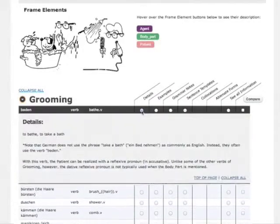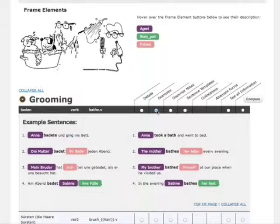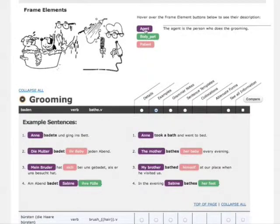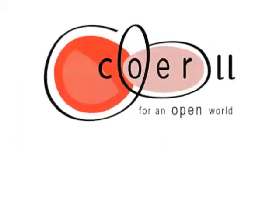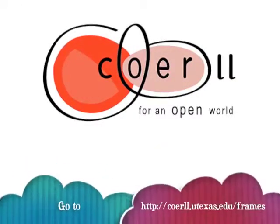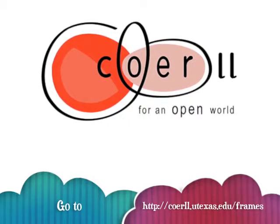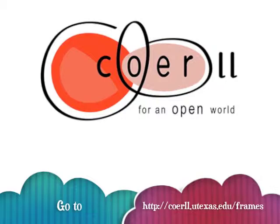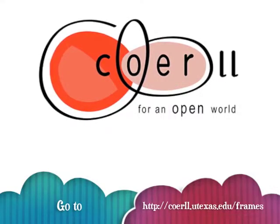Here's what the German frame-based dictionary offers: systematic organization of lexical items based on shared meaning; detailed description of meaning, especially regarding differences from English; and annotated example sentences with usage and grammar. Go to www.coerll.utexas.edu/frames to access the German frame-based dictionary, brought to you by the Center for Open Educational Resources and Language Learning, CORAL.